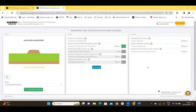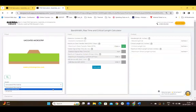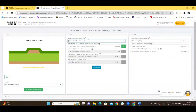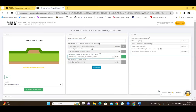Sierra Circuit's Bandwidth Rise Time and Critical Length Calculator helps the user calculate the signal wavelength and, most importantly, the critical length or the short length of the selected geometry. You can select the desired geometry from the dropdown — let's go with coated microstrip and enter the dielectric constant, for example 3.6. You can enter any one of four signal characteristics: maximum data transfer rate, faster signal rise time, maximum frequency content, or the 3 dB bandwidth. Let's go with maximum frequency content and enter a value of 10 GHz, then click calculate.